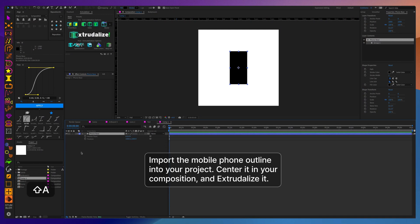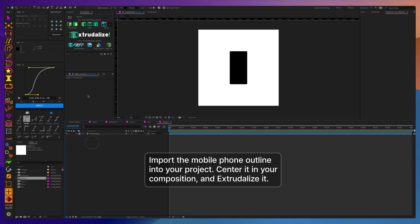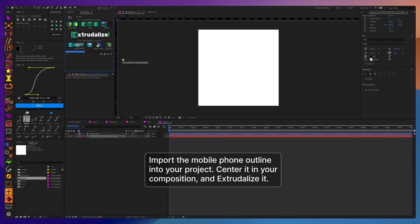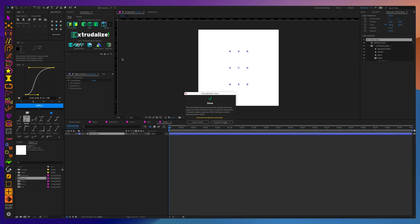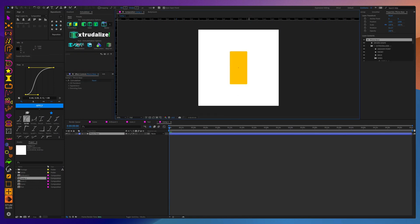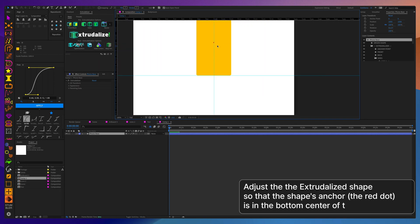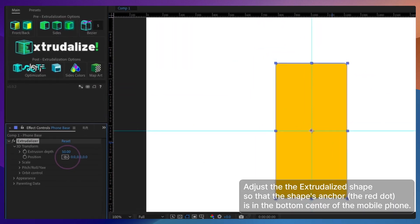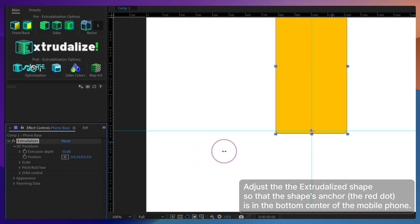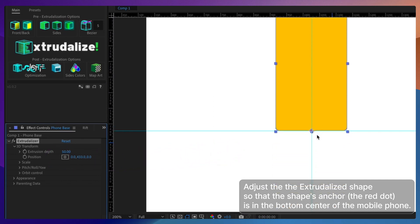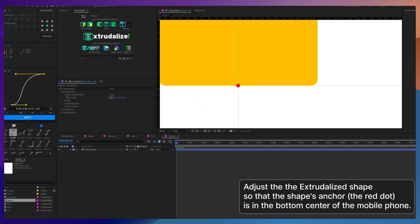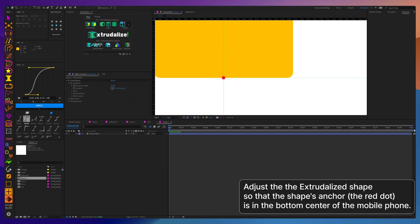To begin, we will import our artwork that we have already prepared into your After Effects pre-composition and extrudalize it. Then we should move the extrudalized layer so that the pivot or anchor point is at the bottom center of the phone, so when we shake it, it moves from side to side based on that anchor point rather than the one in the center.